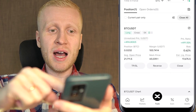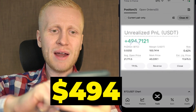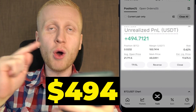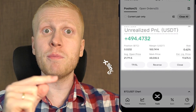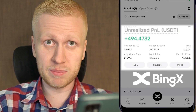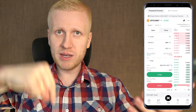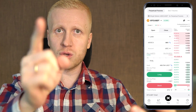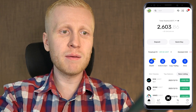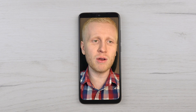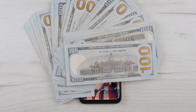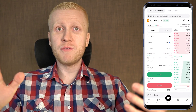As you can see on the screen, I have earned $494 with just one trade on the BingX app. And in this video, I will show you how to make money on BingX even on your mobile phone.